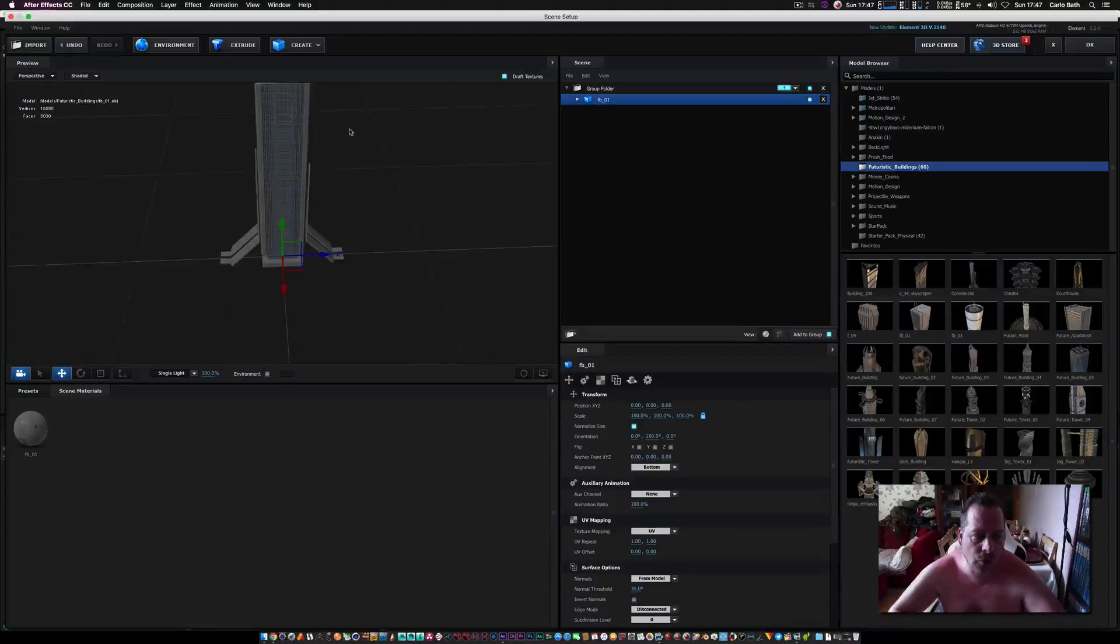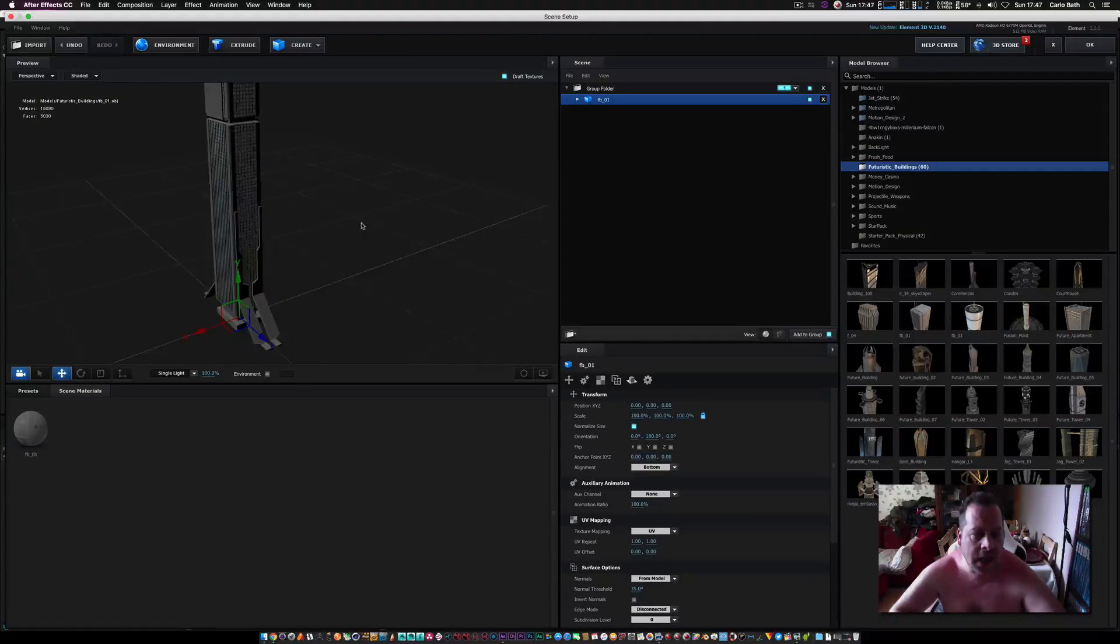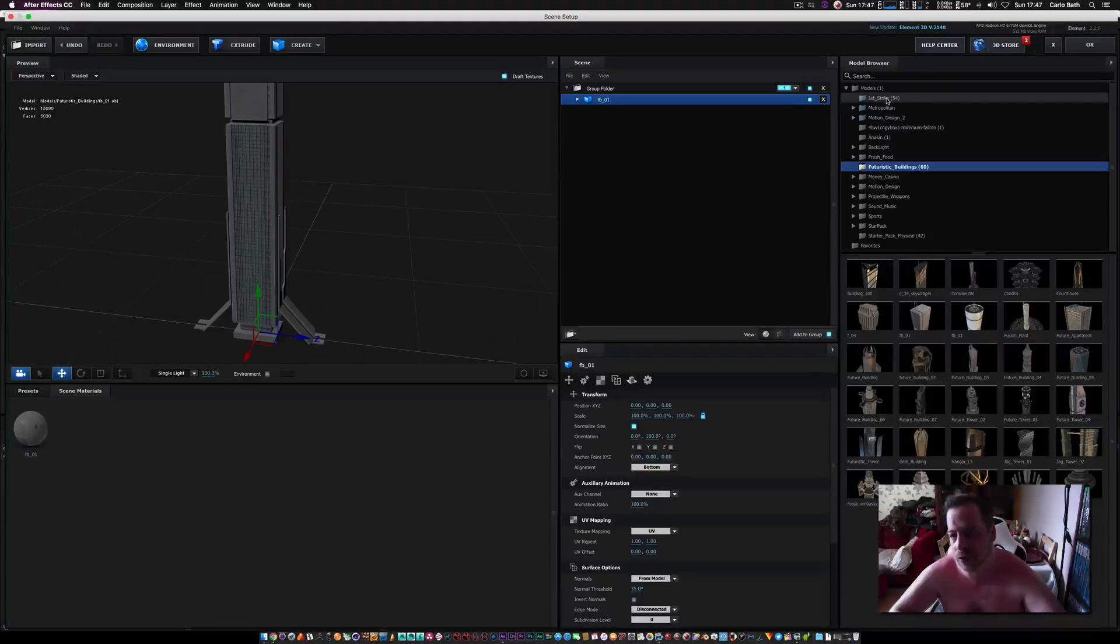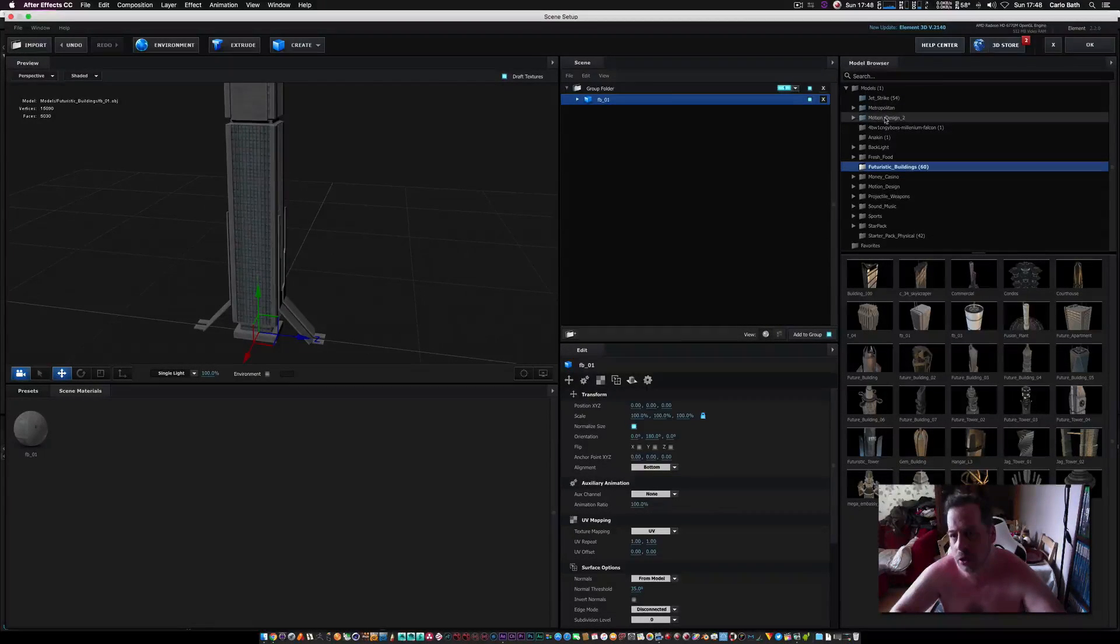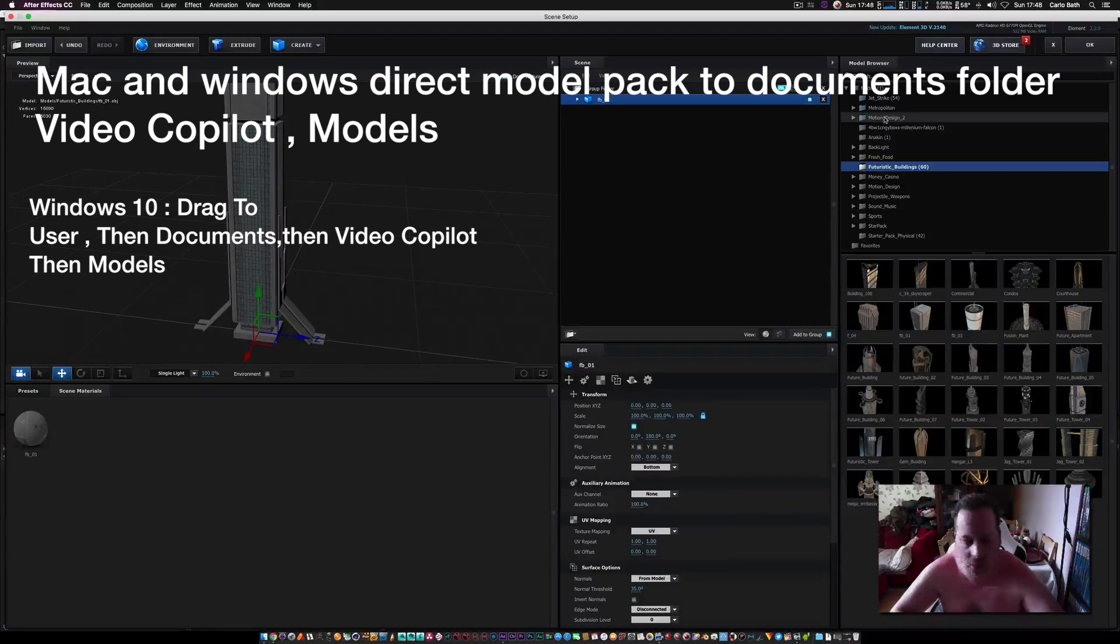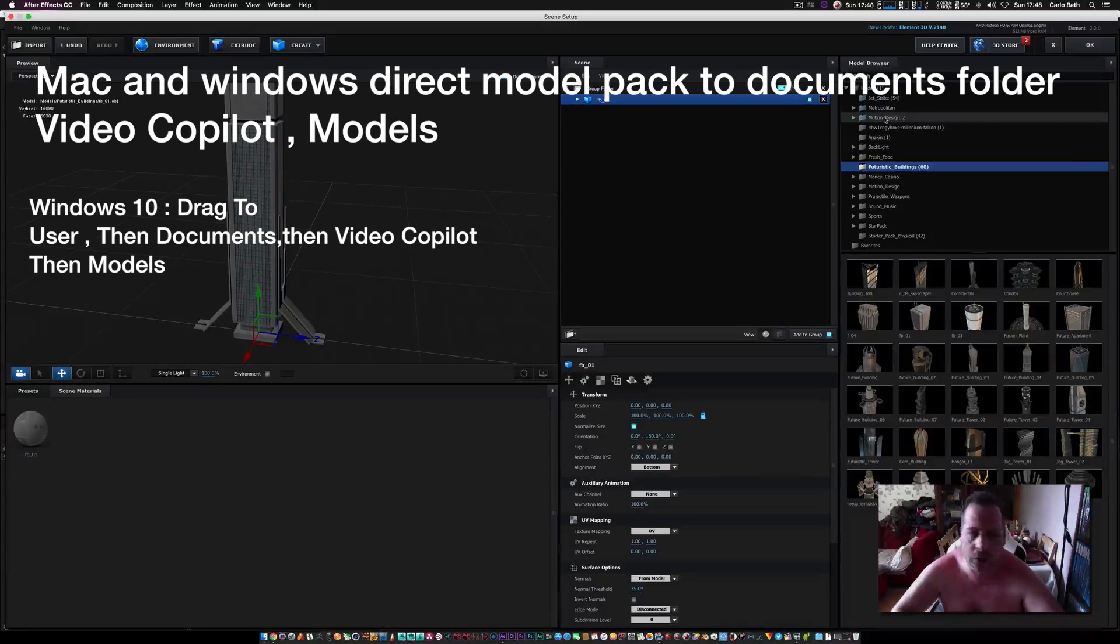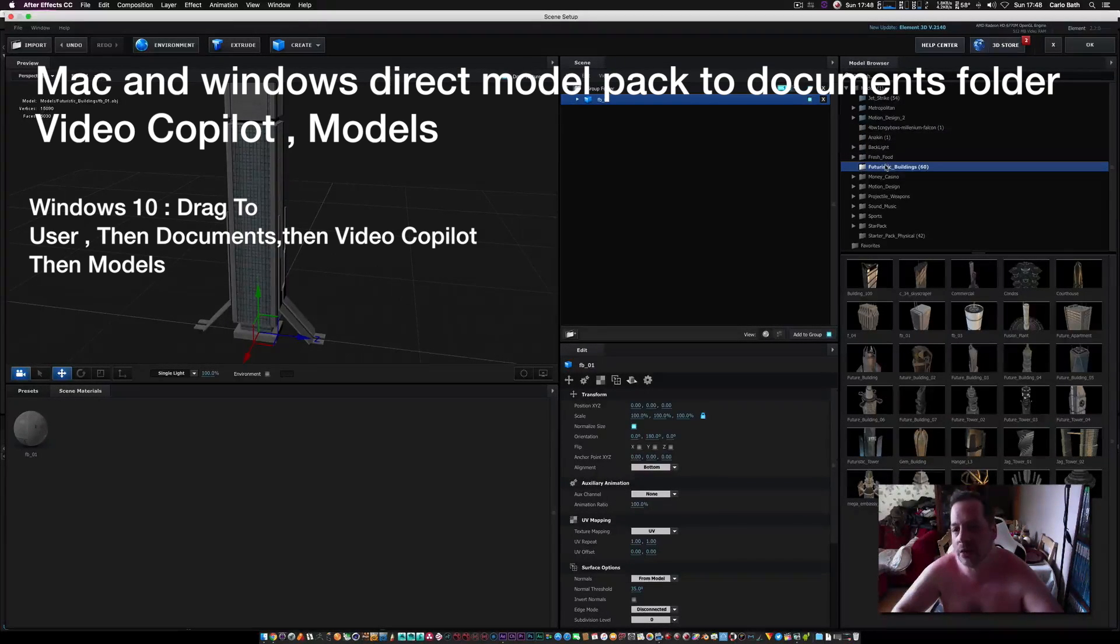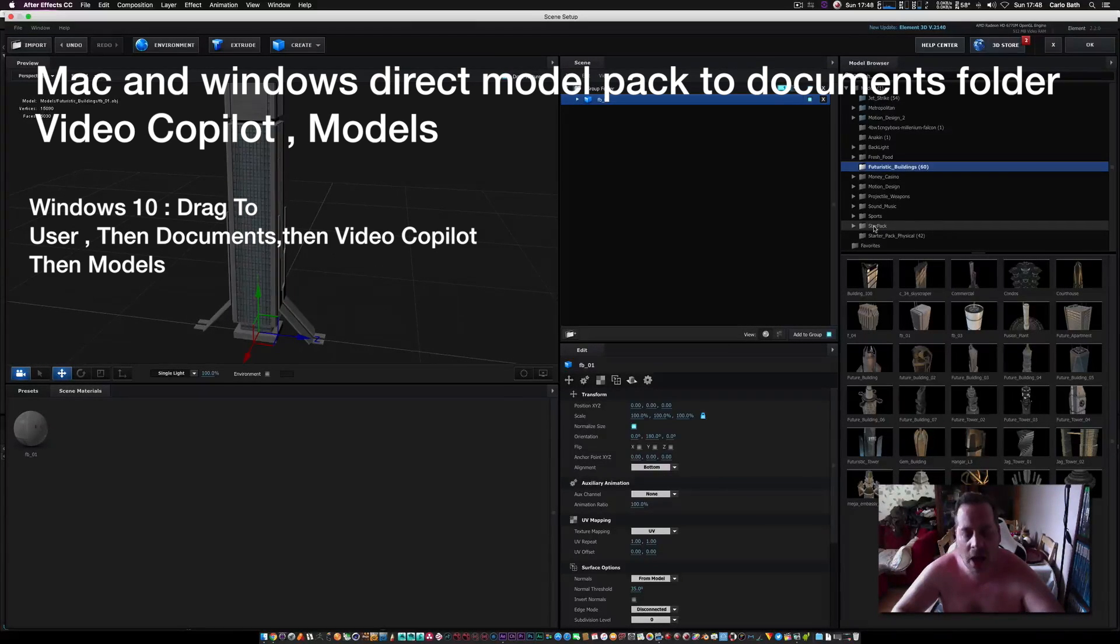That's basically how you add your 3D packs to Element 3D. Now some of them are installers like Jet Strike, Metropolitan, Motion Design. They're simple installers, so once you install them they should install straight to Element 3D anyway. But if it's a downloaded pack, for instance like Futuristic, Buildings, or the Star Pack, you just basically download and unzip them, drag them and drop them into the Documents folder.